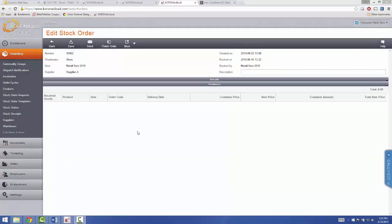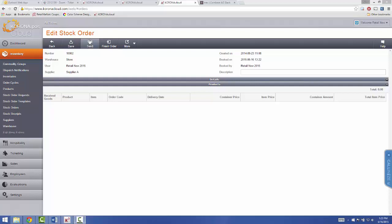Once you have booked your order, you can send it to your supplier using the information that you set up in their profile in the back office. Or, you can export it to a PDF file, or to an Excel file, and send it over manually.